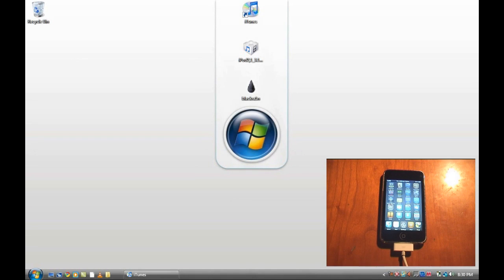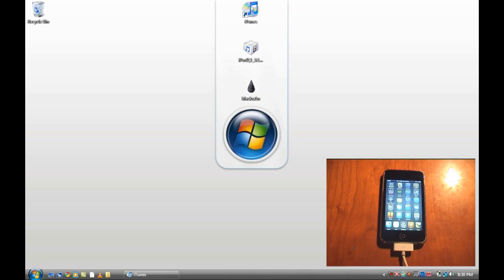Hey guys, welcome to the jailbreak nation. Today I'm going to be showing you how to jailbreak all the devices on Windows using the application BlackRain that you can see here.